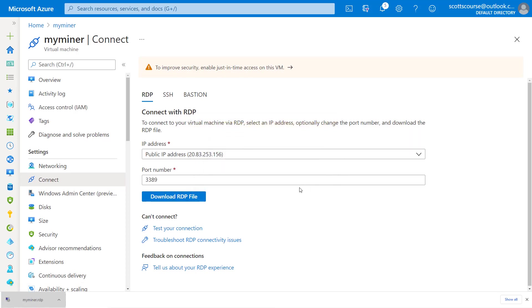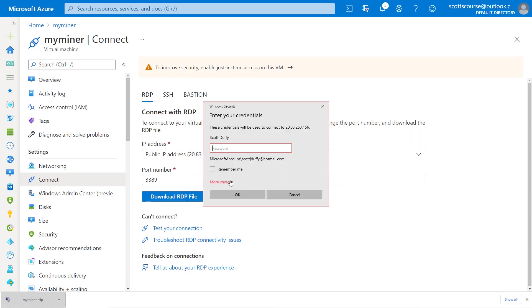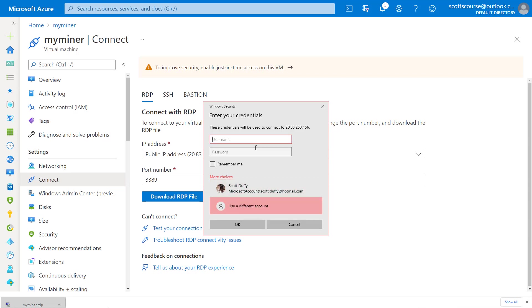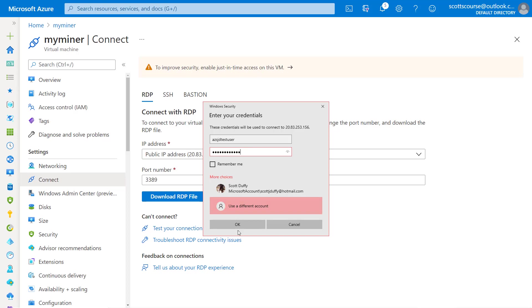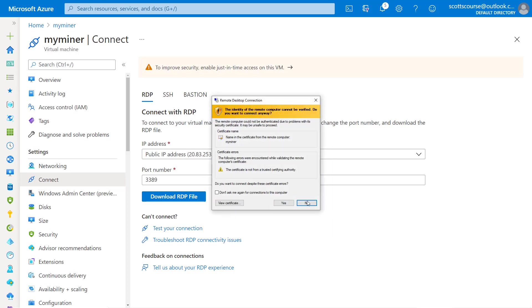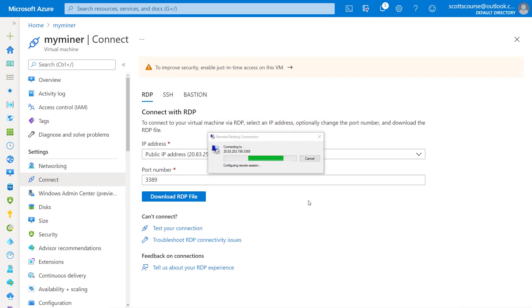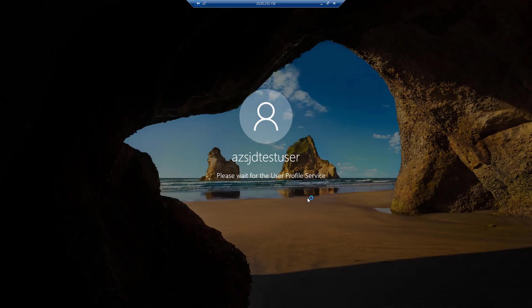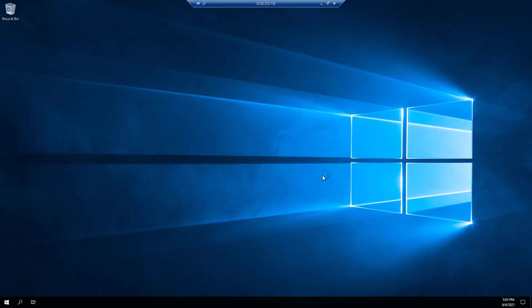I do have to go under more choices and use the administrator user ID and password that we previously provided when we created the VM. When we try to connect to it, it's going to ask us to accept the certificate. First time you log in, it has to create some desktop related stuff.